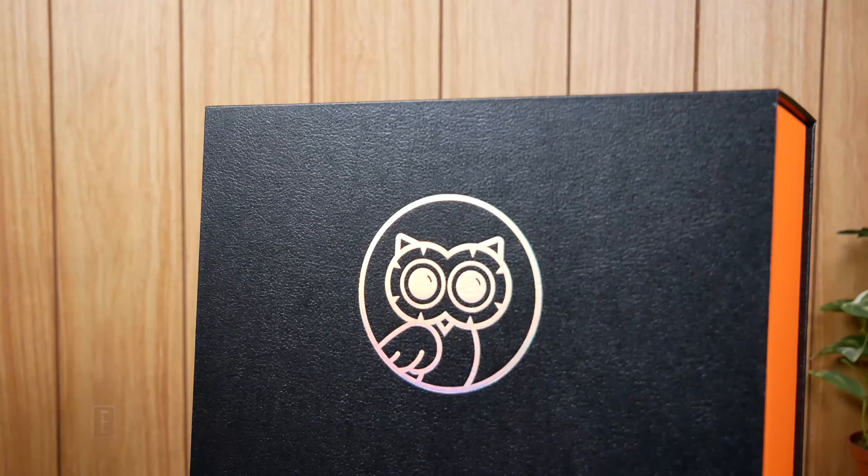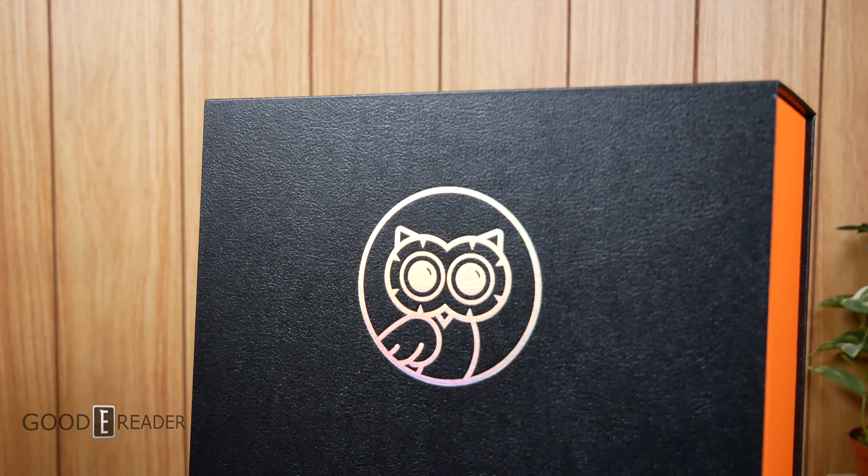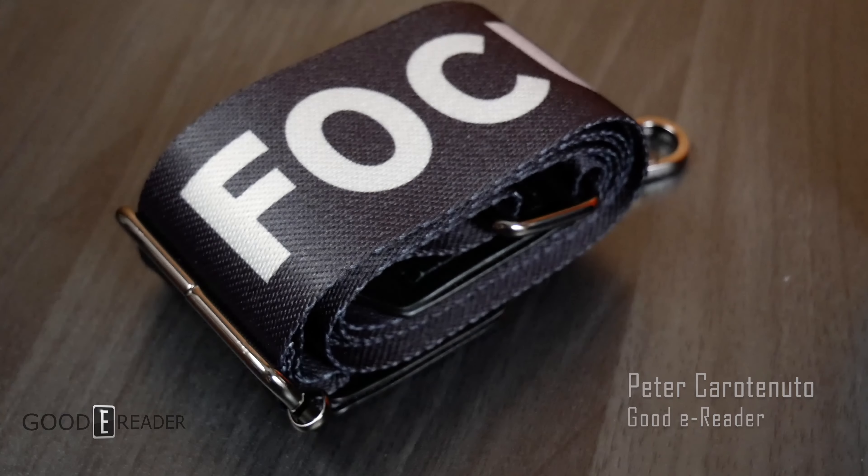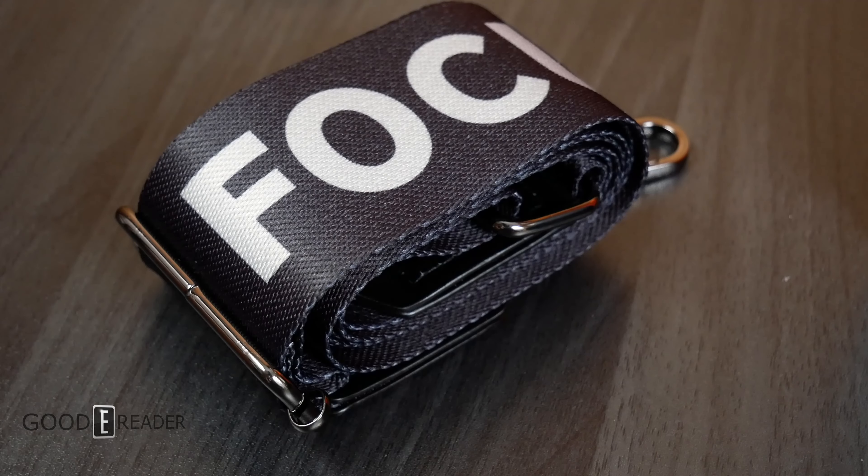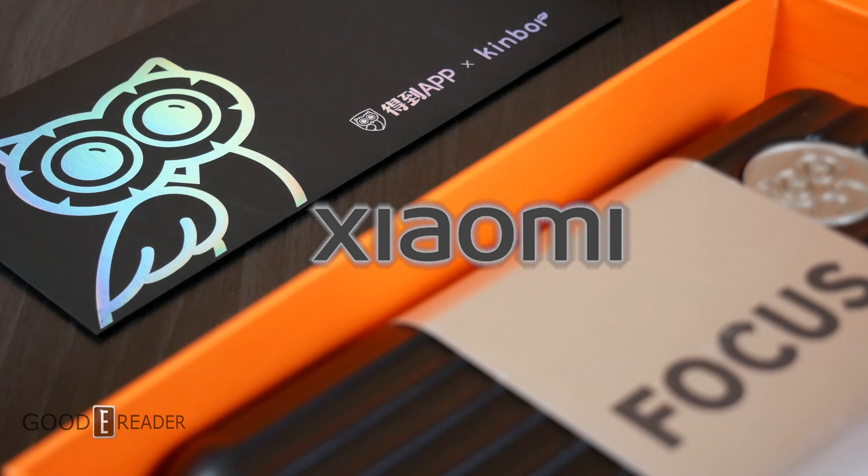What is going on with this box? This is the largest box of any e-book reader we have ever seen. I'm of course not including gigantic 25-inch monitors or 13.3-inch devices. This is gigantic. Thank you to Xiaomi for sending us this sample.